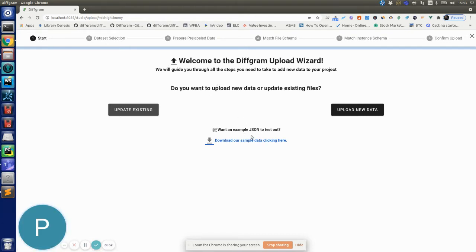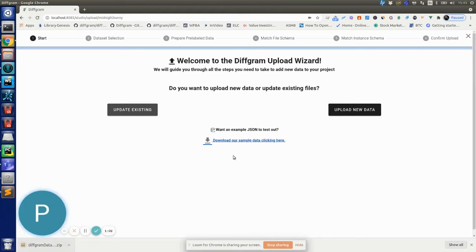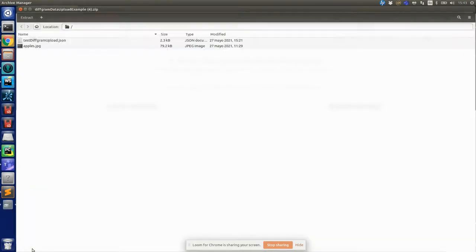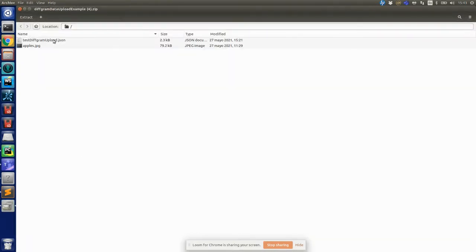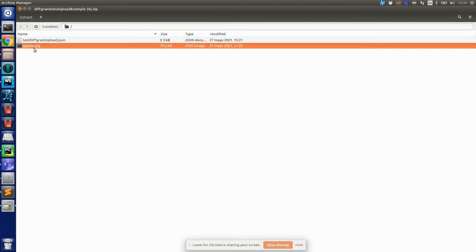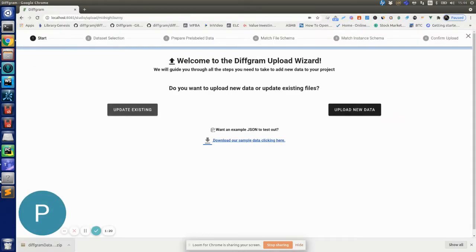You can see this is the initial screen of the file wizard. If you want to test out with an example, you can download the sample data clicking on this link. It will download a zip file and if you open it you will see you have this test different upload.JSON file which has all the bounding box data for the image and then you have this Apple image.